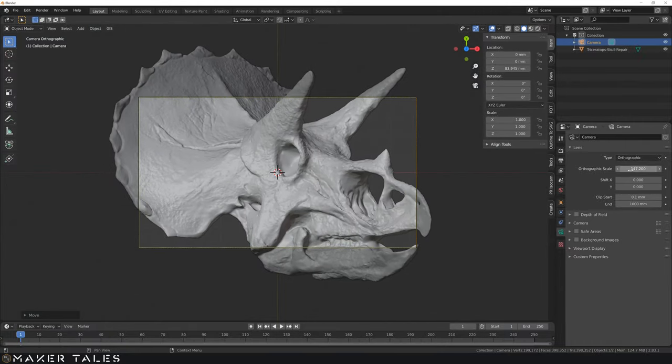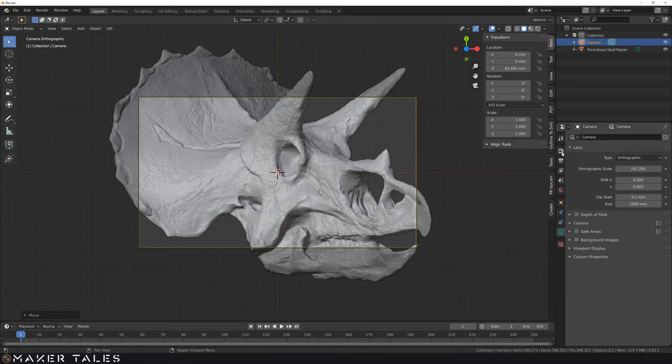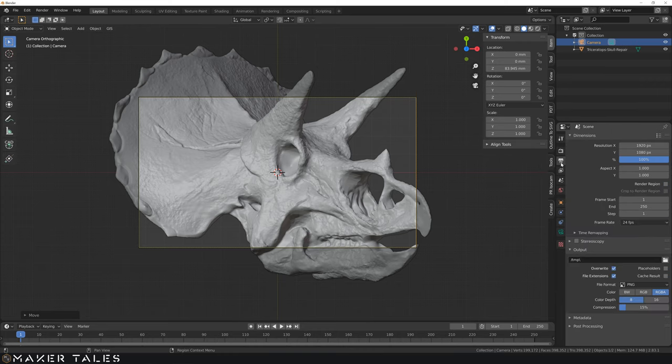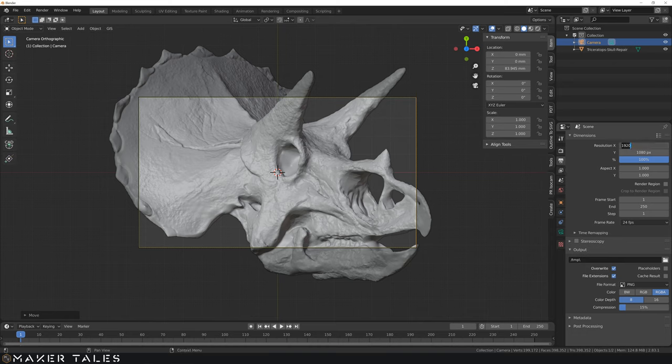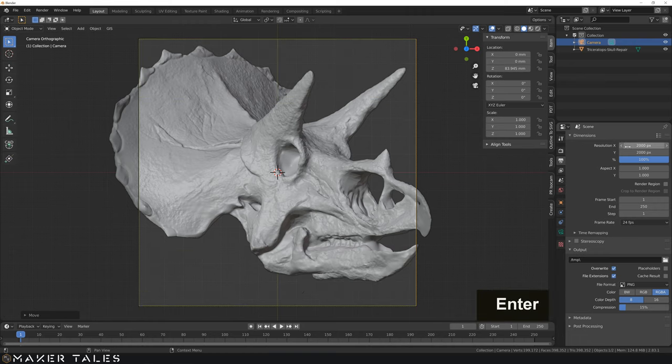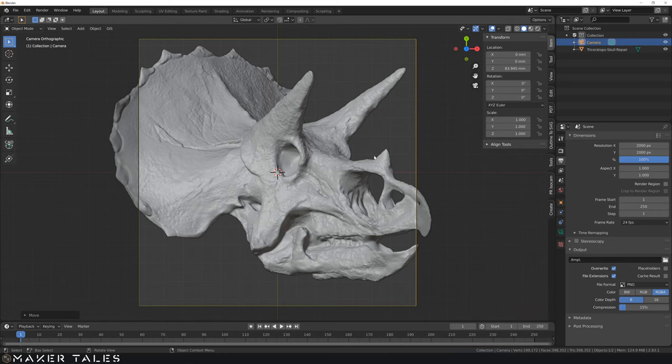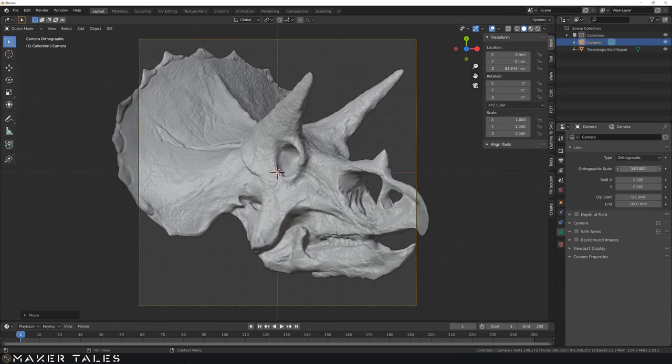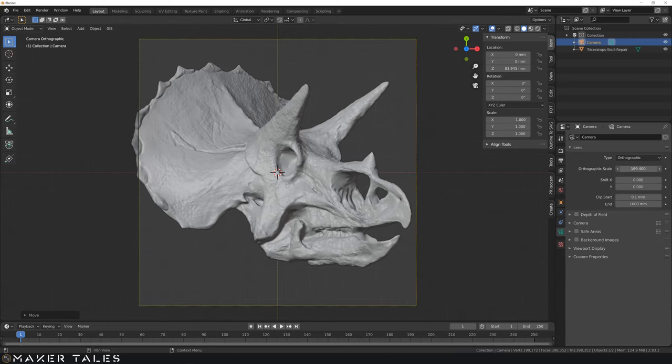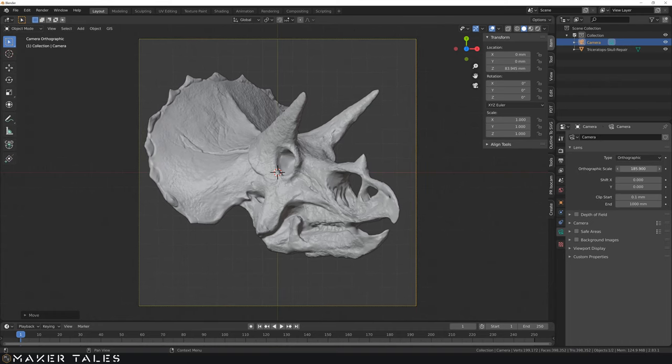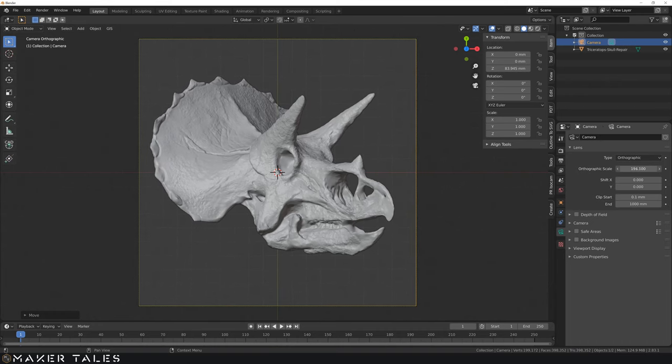Now just before that, I am going to change this to a square though. So I'm going to go over here to my output properties. I'm going to change both of these. I want to change them to 2000. Now from there, I can go back to my camera settings and carry on zooming out in my orthographic scale. So I get something around about there.